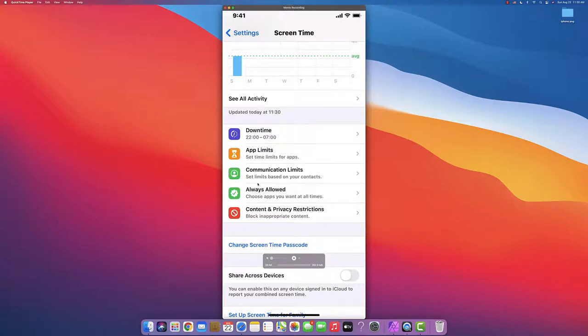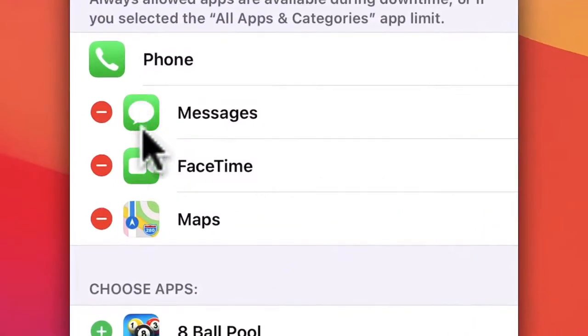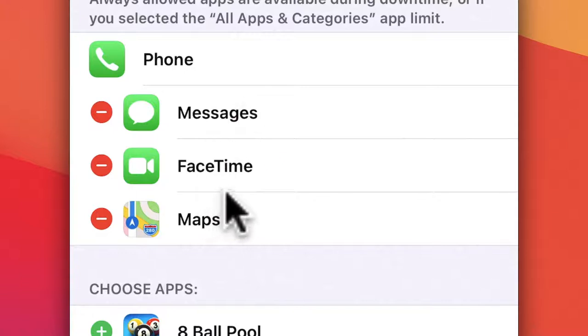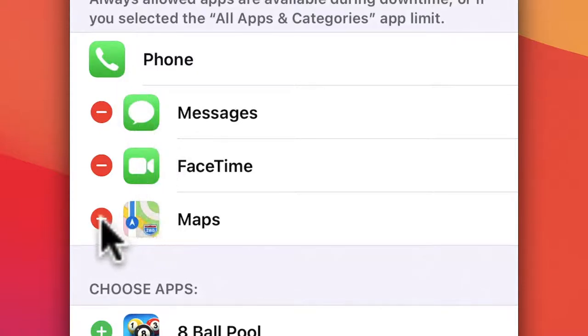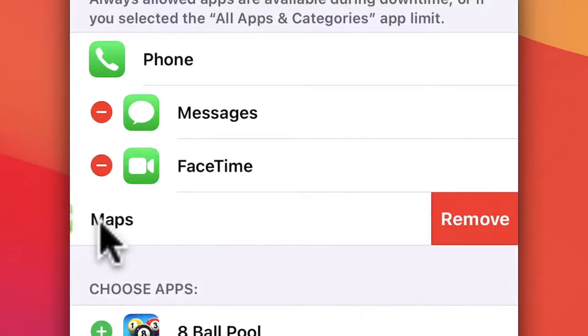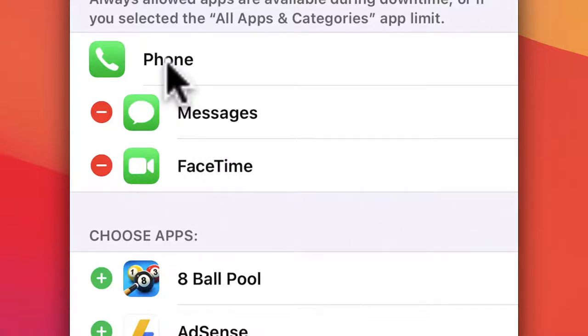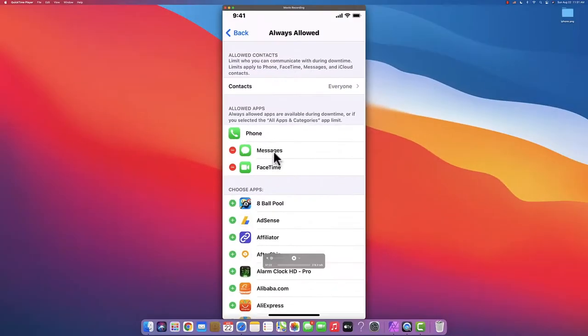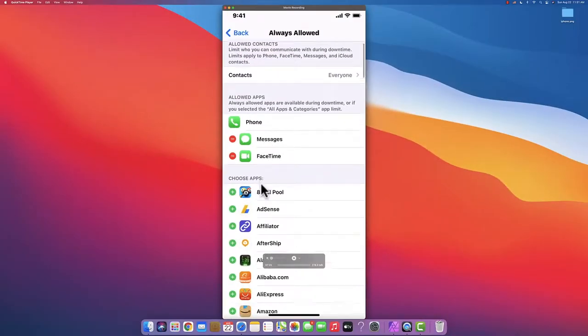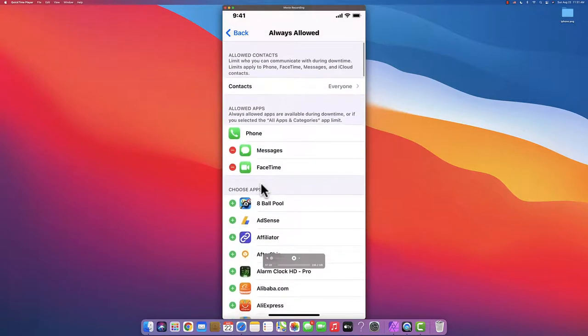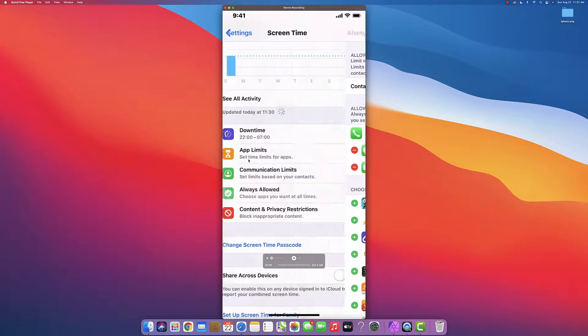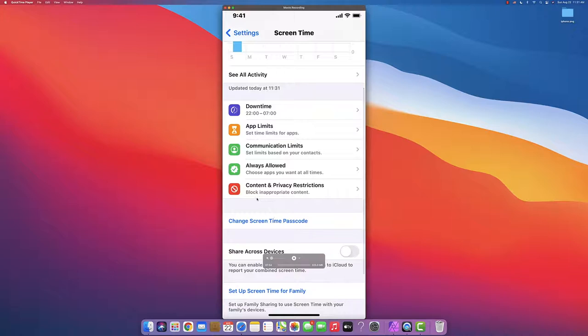Always Allowed means these apps will still work even when the iPhone or iPad is blocked - like Phone, Messages, FaceTime, and Maps. Maps doesn't need to be there, so let's remove it. You want Phone, Messages, and FaceTime always on when you're not home so they can communicate with you, the parents. You can add any app you want to have always on.